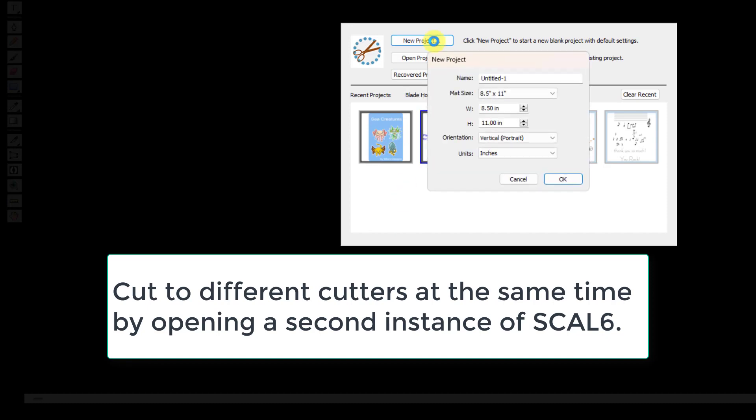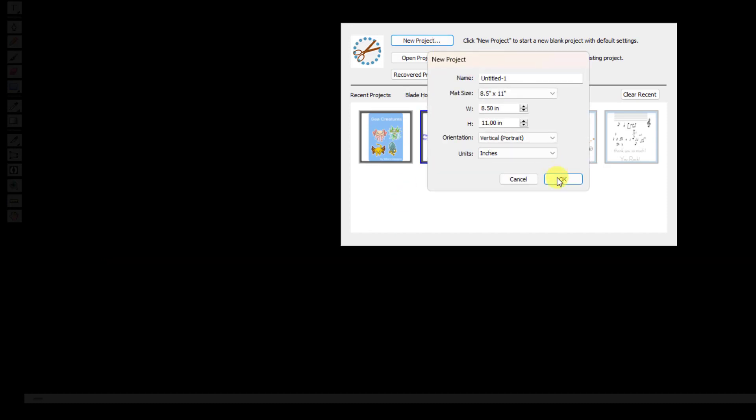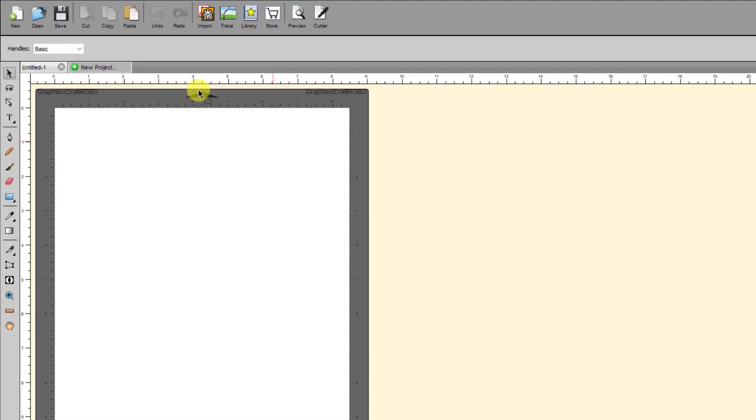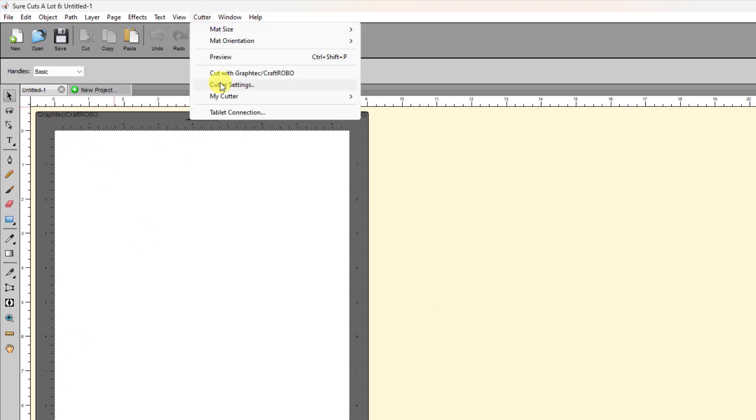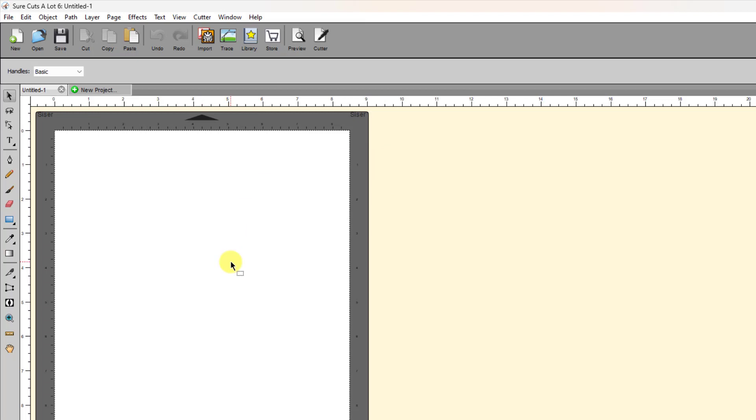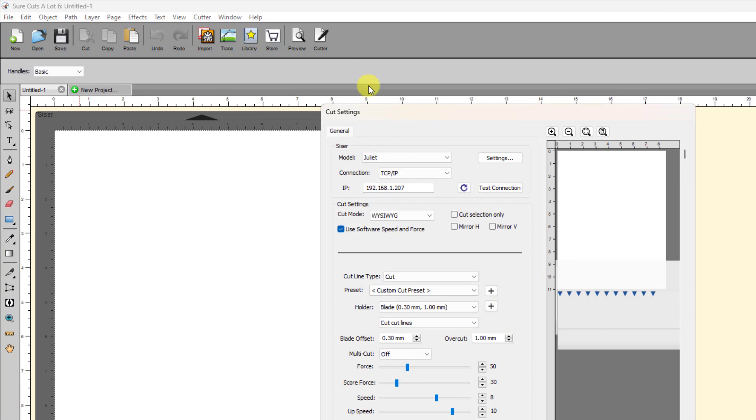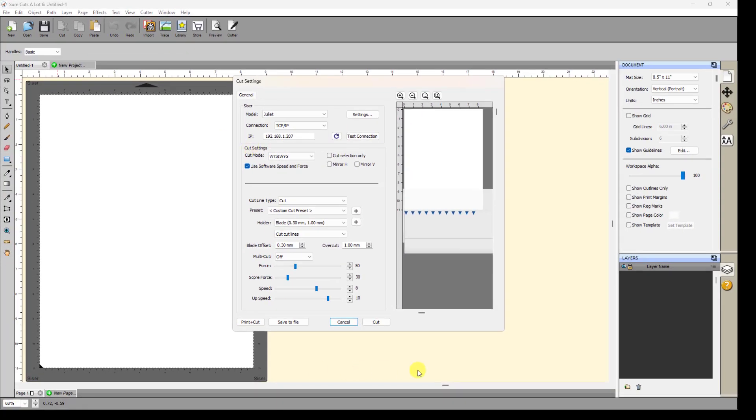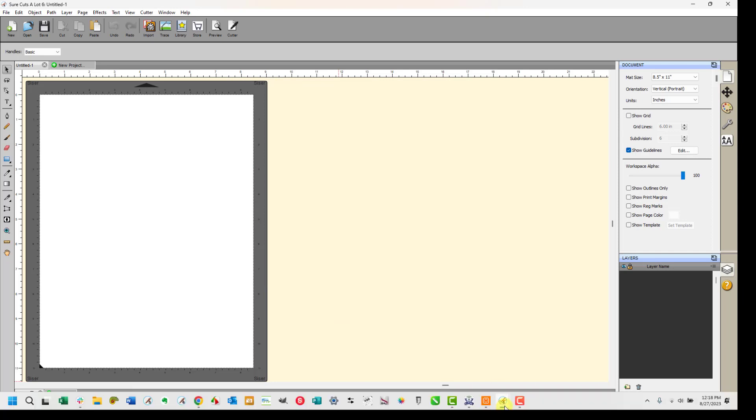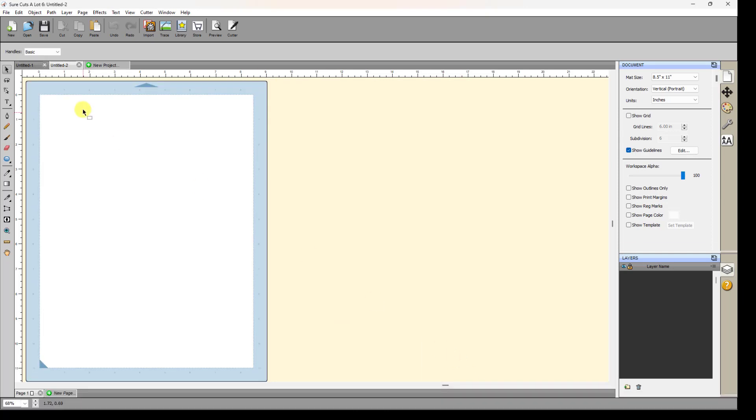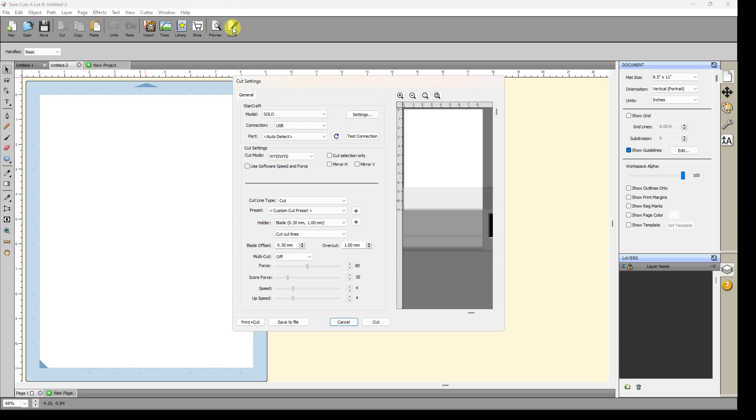So, when you do that, then what you can do is you can set up one program, whatever. And I'll come back over here. And let's say I'm going to use my Caesar for this one. So, I've got this one set up. And I set my program or my file. And I come here, and I've got my connection. I go ahead and click on Cut. All right. And then, meanwhile, I can come back over to the other instance, the first instance. And do the same thing. Have the same file or a different file, whatever I want. And then go to Cutter. And meanwhile, my Caesar Cutter is still over there cutting. Then, I can set this one up and change the connection and port to whatever I'm using for that particular Cutter. And then send that project to Cut.